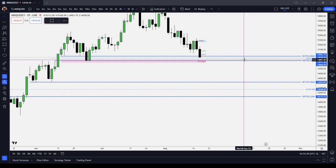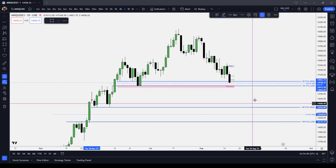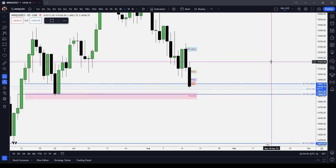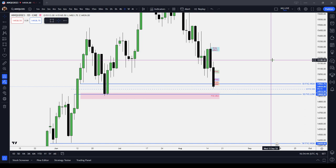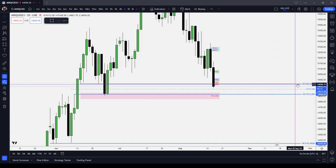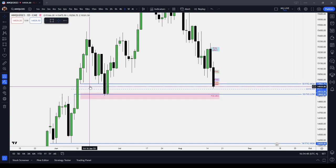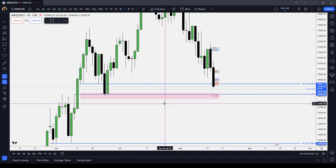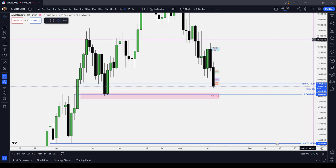We then move on to probably the most important time frame, which is the daily time frame. You can see that I have a daily fair value gap from the past marked out. I've pretty much decided to just focus on fair value gaps — there's so much you can do with them. You can see that I'm cycling the time frames down.